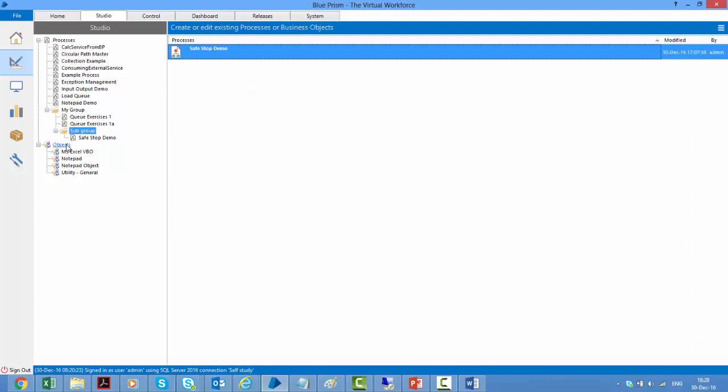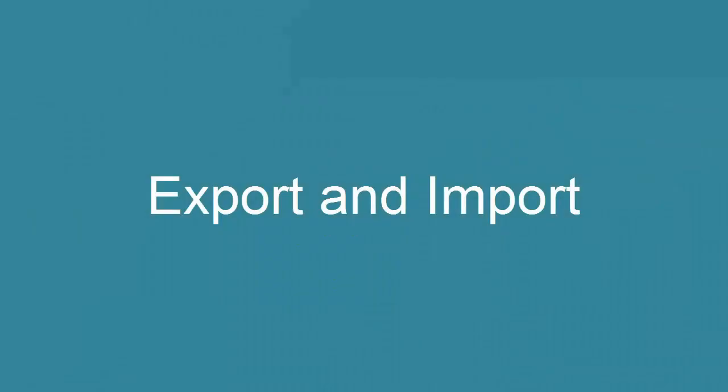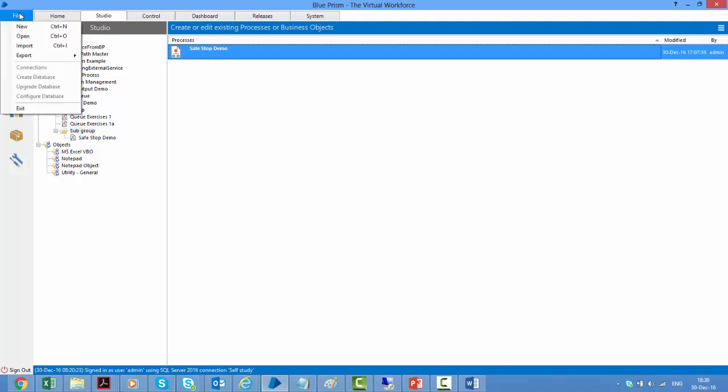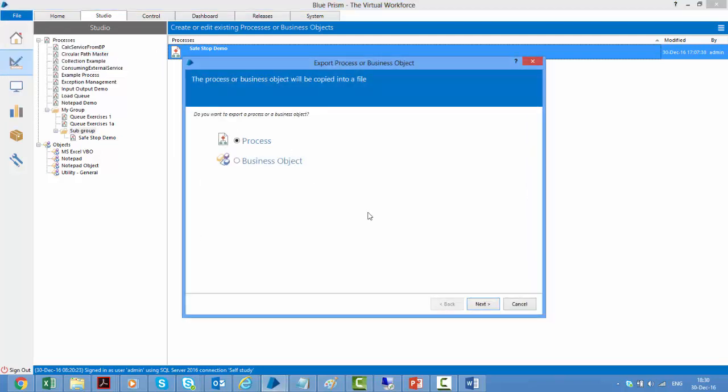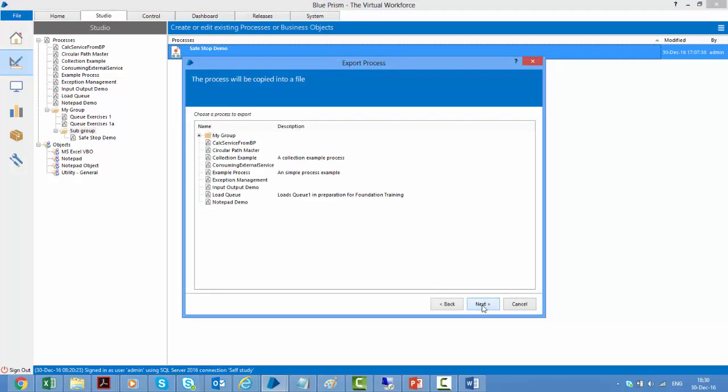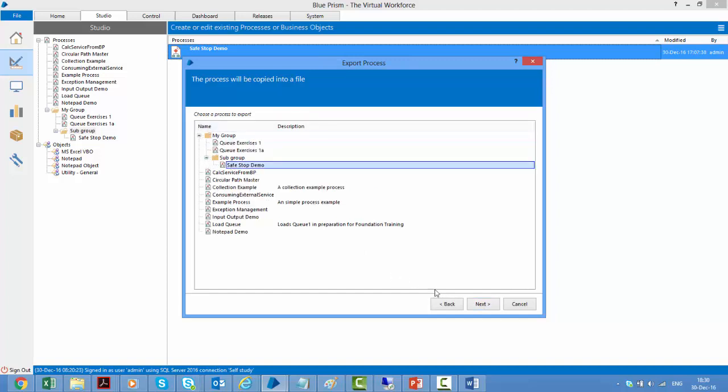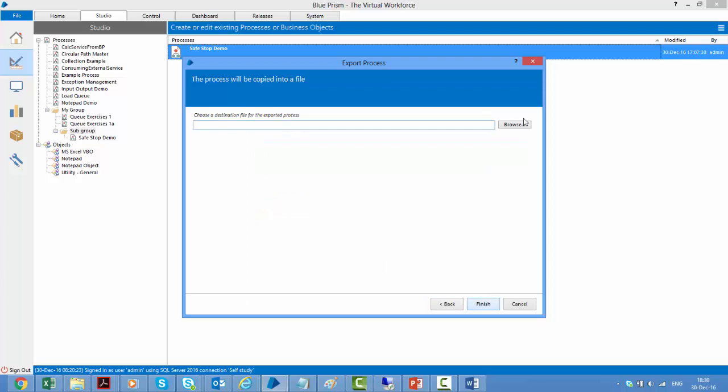When we have some processes or objects that we would like to share with our colleagues or move them to the production environment or to a staging environment, what we can do is we can export these processes or business objects as XML files and these XML files can be sent via email to the other side. And then they can be imported in the Blue Prism as processes or objects. So here, let's say if I want to send the safe stop demo, then I can click on file export process object. It's a process that I want to export, click next, select the process which I need to export so I can select this one, click next and then give the path where you would like to save it.